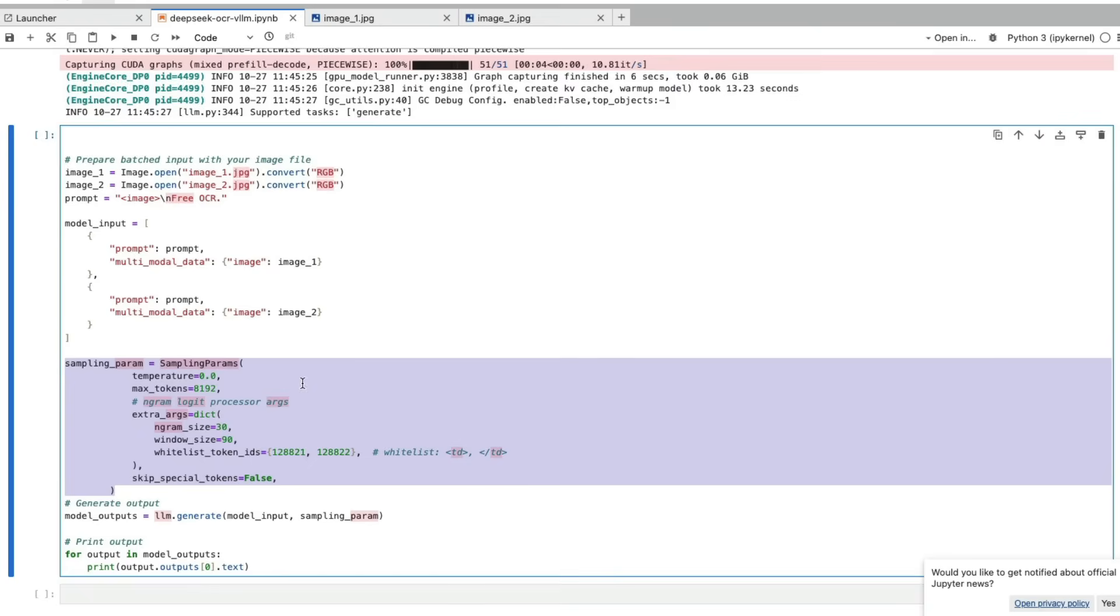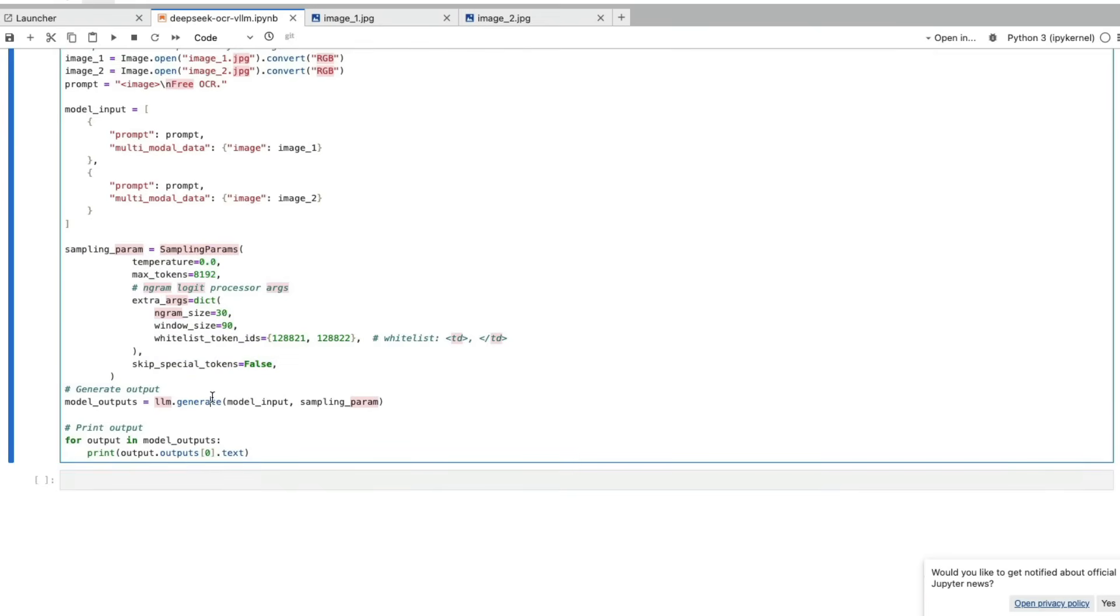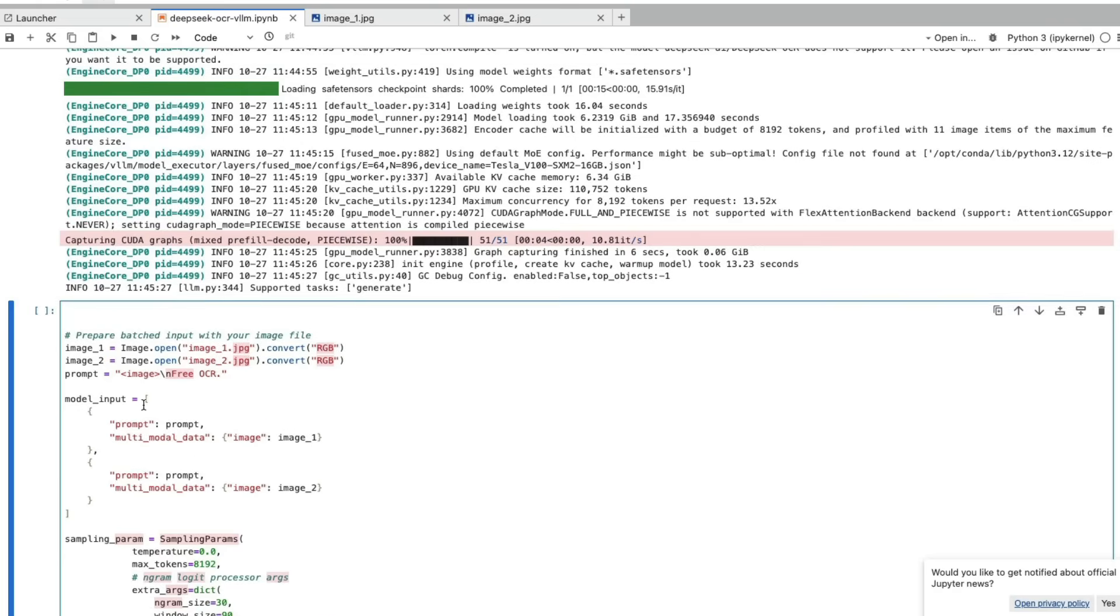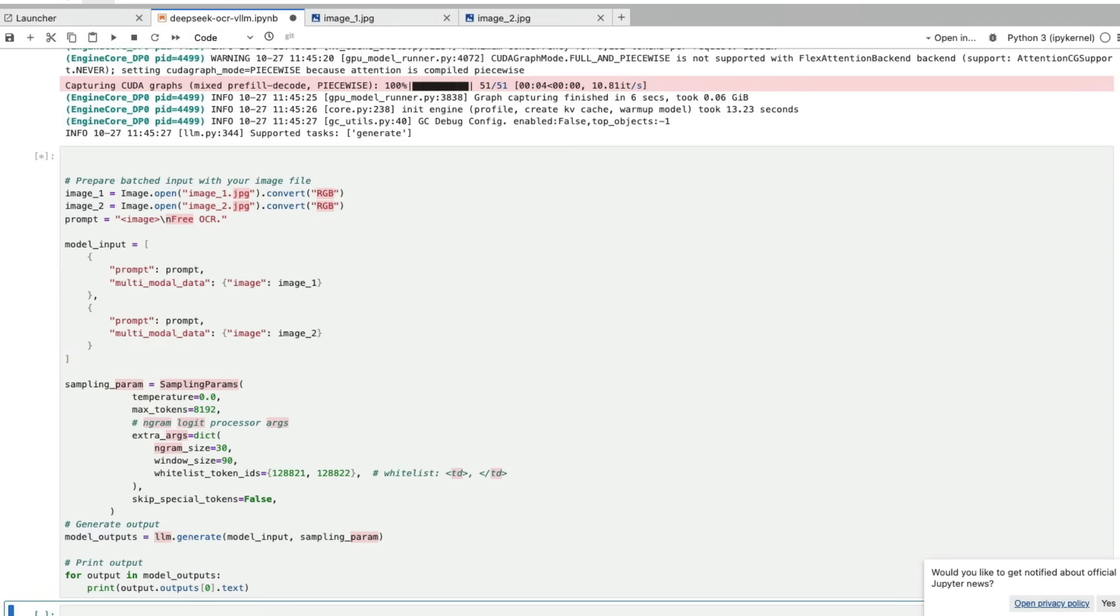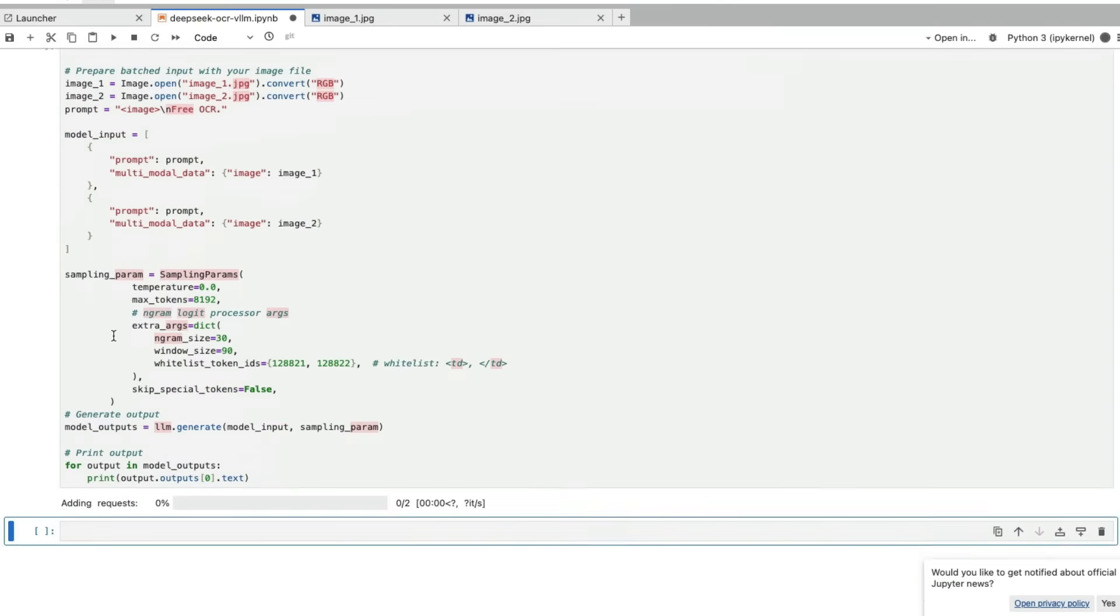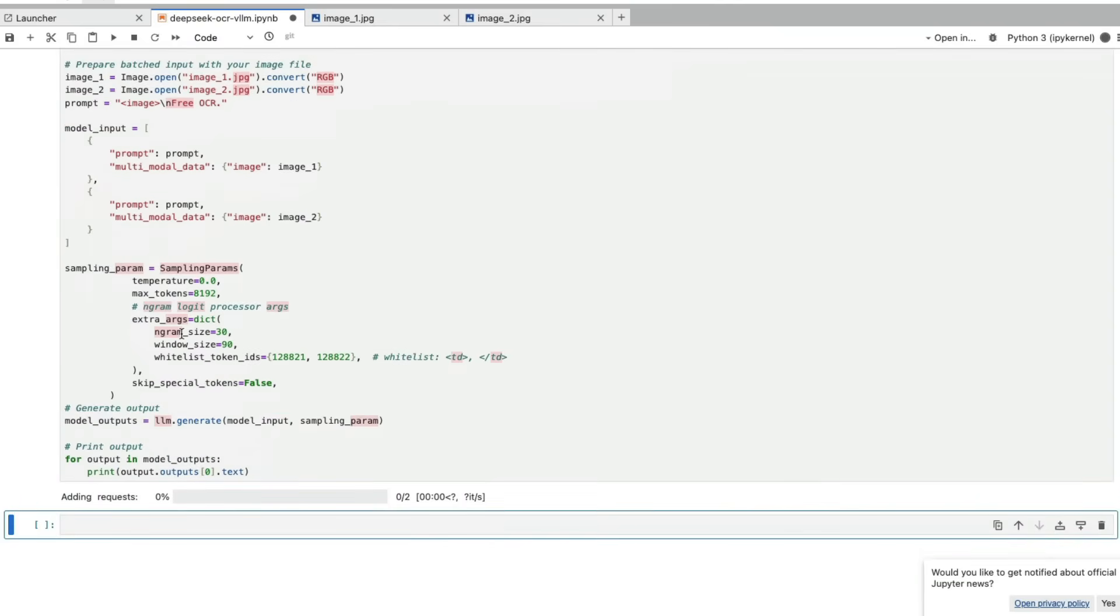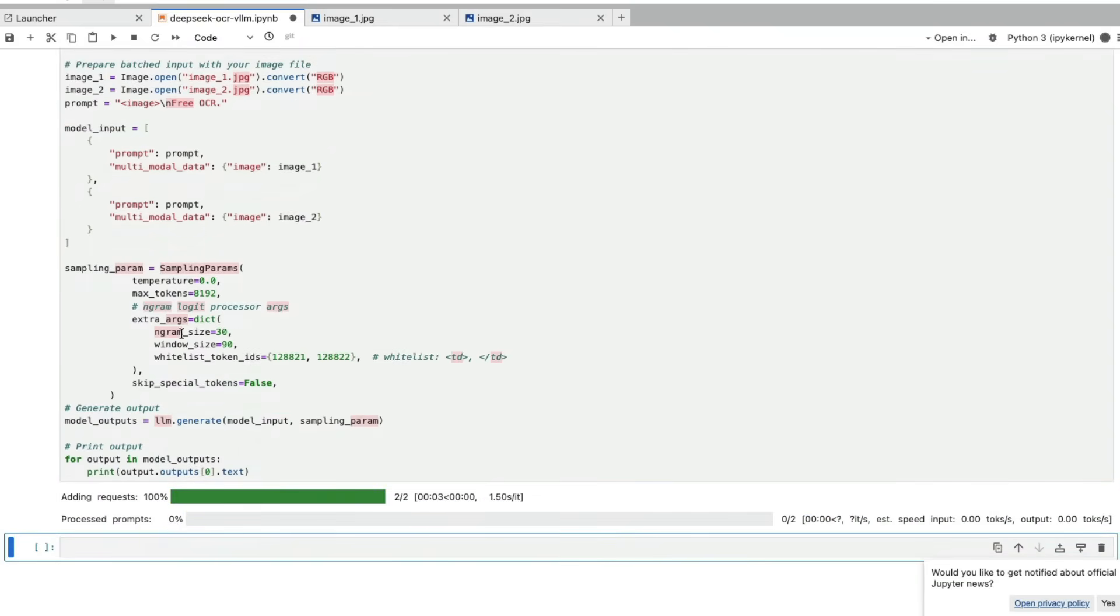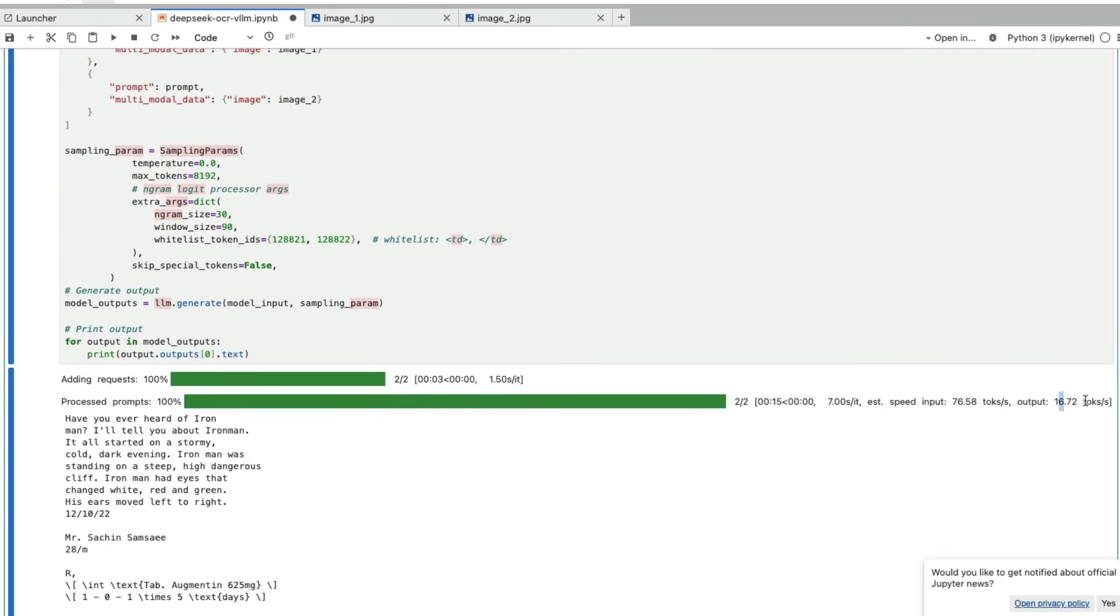Once we have all these things, all we have to do is ask LLM to generate the output and print the output. I'm going to run this so you can see in real time how much time it takes on a machine like this. If you have a machine like 100 H100s, it's going to be extremely faster than what you're seeing here. It's about 16 tokens per second output, 76 tokens per second input. It depends on the kind of computer we have. We have a very simple 16 GB Tesla V100 machine.